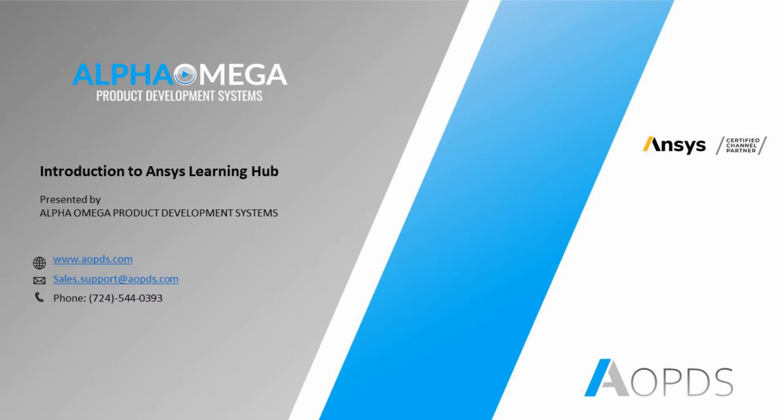To know more about Alpha Omega, you can check out our website at www.aopds.com. You can register for any ANSYS events and webinars for free through the links under the webinars and events. Feel free to subscribe to our blog and receive our news weekly. There's useful information about ANSYS products and what we offer on top of that.